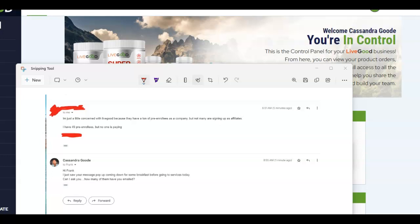Because what you fail to realize sometimes is that even though you share a business with a person, just imagine how many businesses they could be looking at in any given time. So what would differentiate you between that business that they're seeing in their email consistently every single day and the business that you put before them like Live Good?